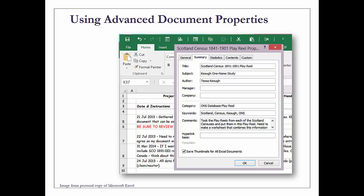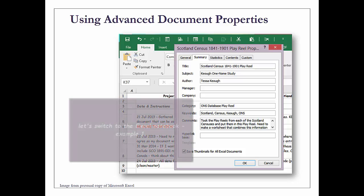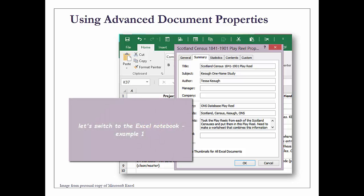Once I've entered information - in this instance I've entered Scotland, Census, Keough, and ONS for One Name Study - if I ever wanted to find it and didn't know where I had filed that workbook, or maybe moved from one computer to another, I could easily put any one of those pieces into my search function and it would bring up this workbook.